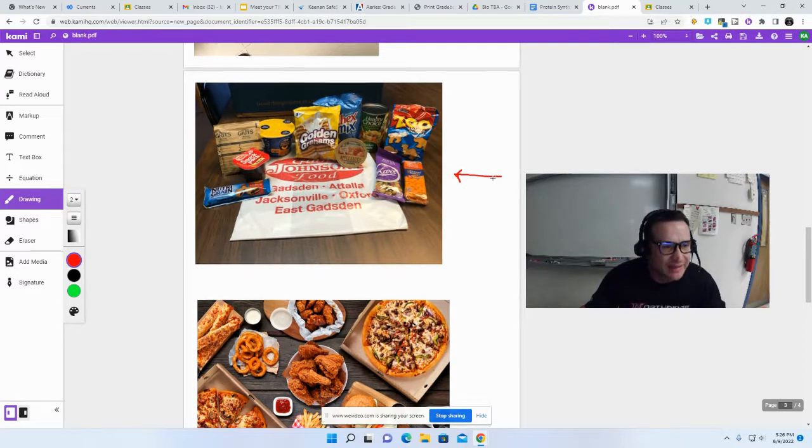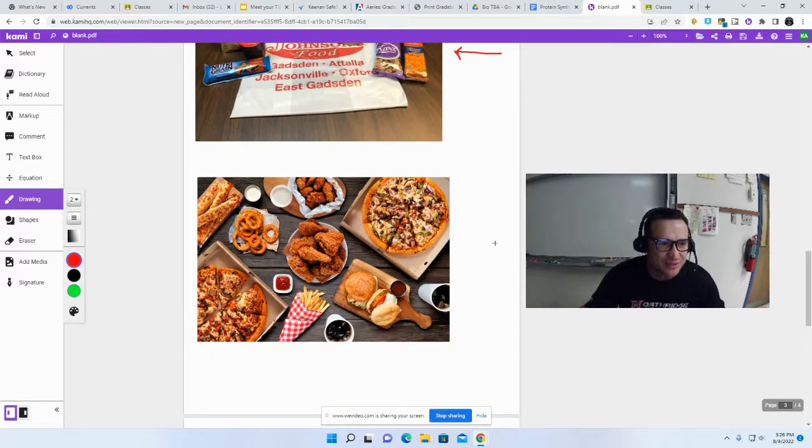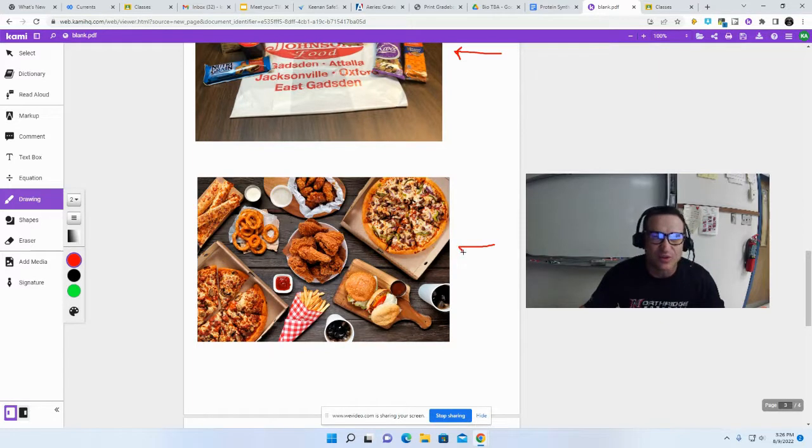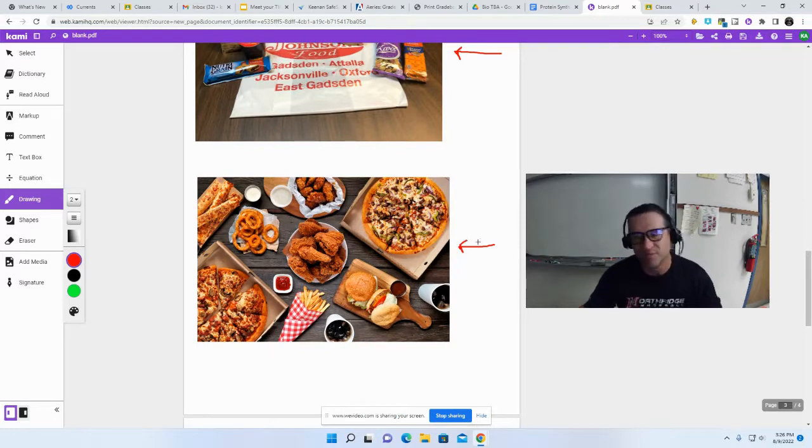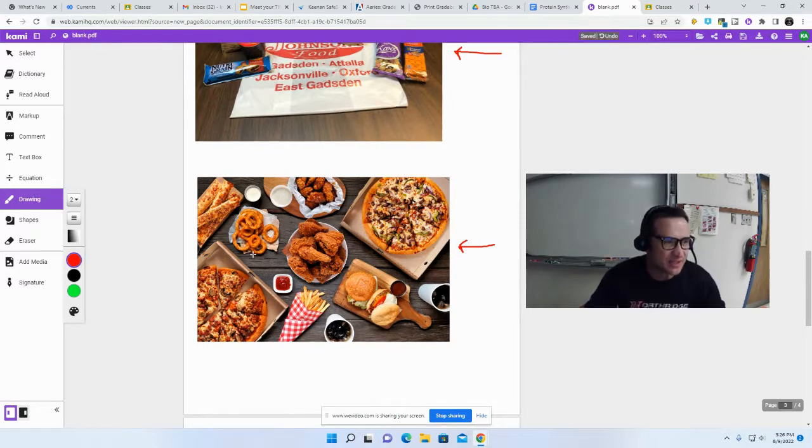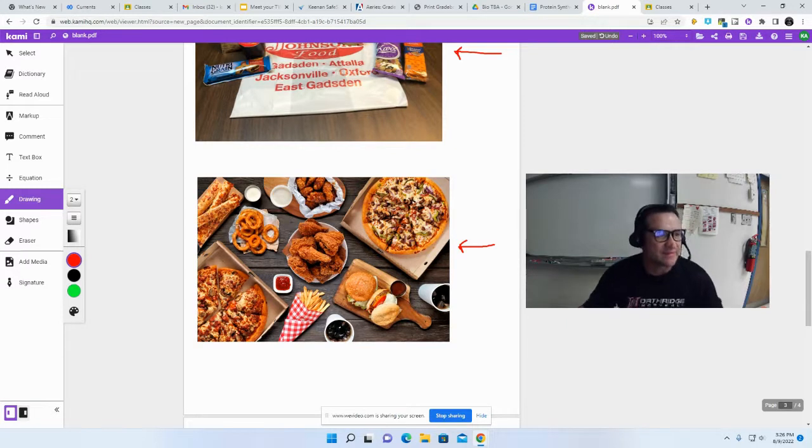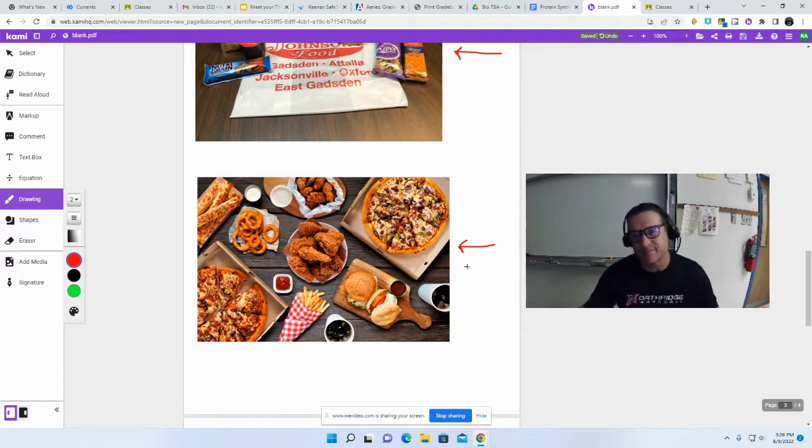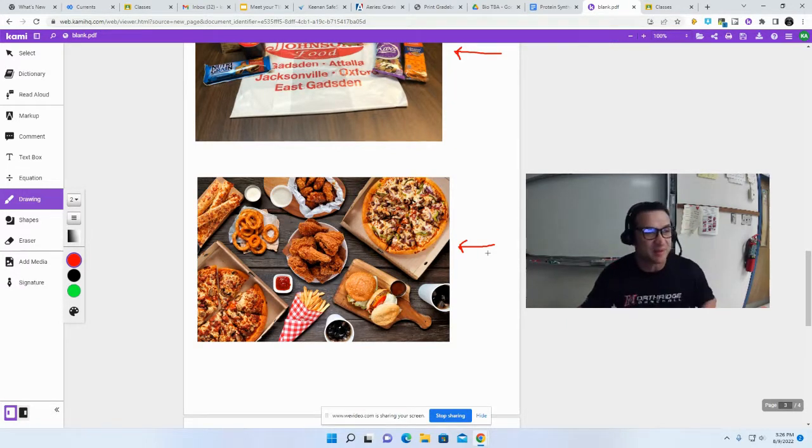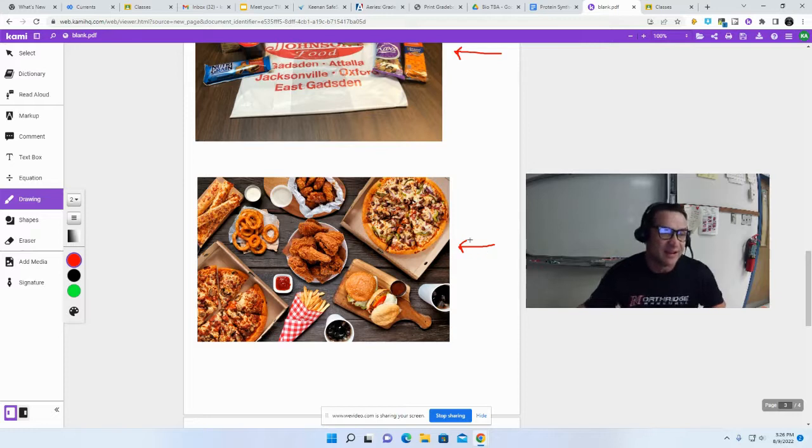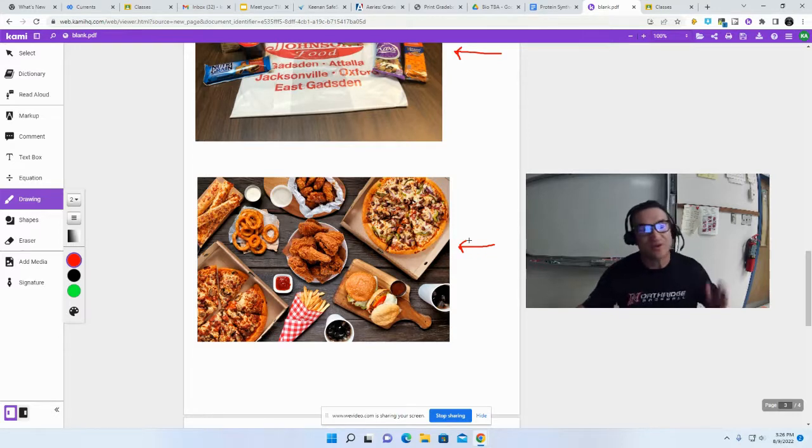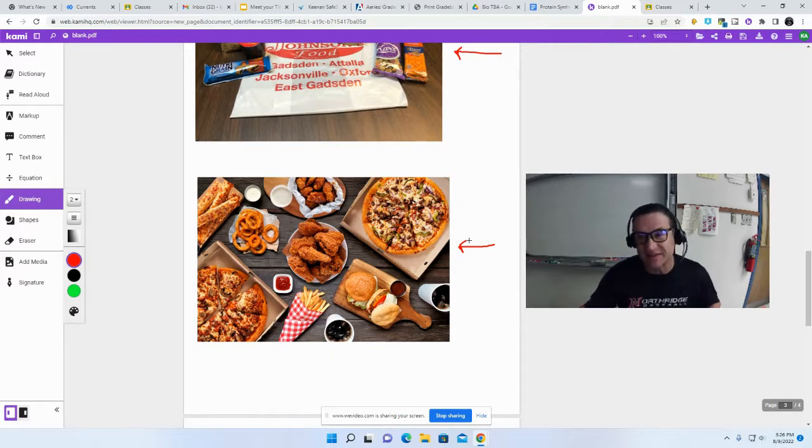Now, what you can't do is order DoorDash and have a full meal—pizza, chicken, onion rings. People actually did this last year. If you order DoorDash, you can't go get it during class.